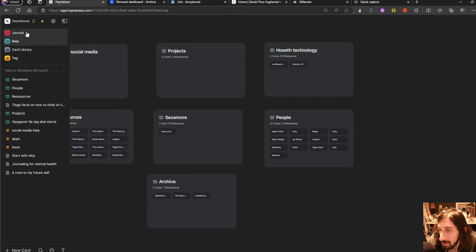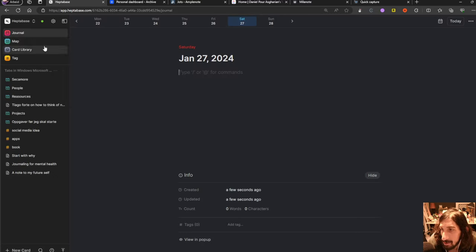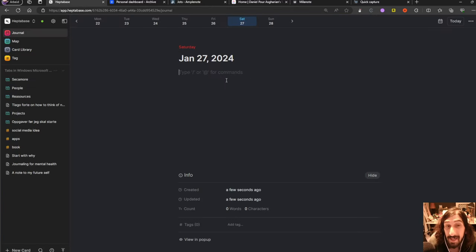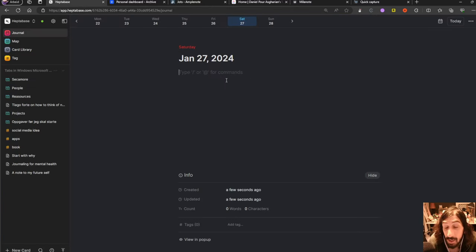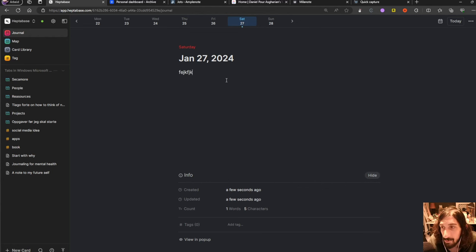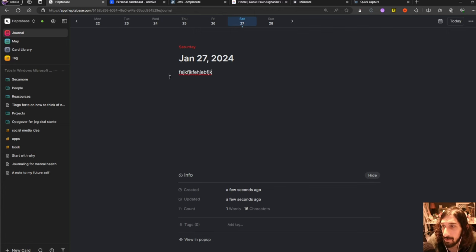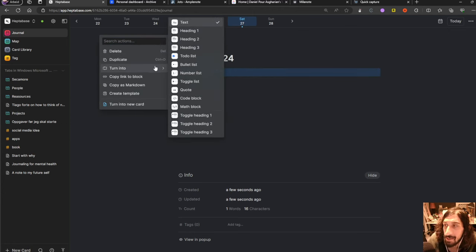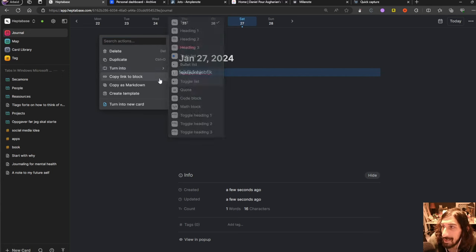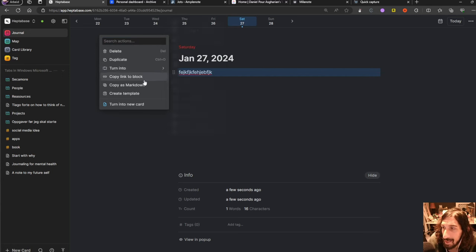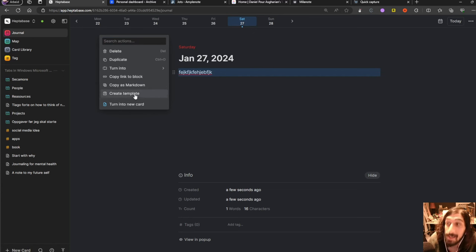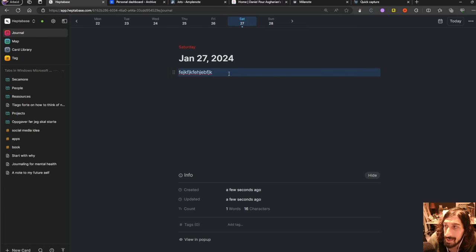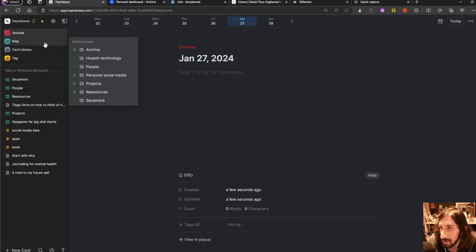The last one we are going to touch on is called Heptabase and Heptabase is similarly to Amplenote, does have what's called a daily note where you can jot things down. It is sort of like an inbox. You write things down here before you move them someplace else and what's cool about this is that I can turn this into something else. I could turn this into heading, I could copy it as markdown, I could create it as a template or I could just turn this into a card which is a full note.